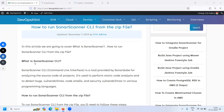How does Sonar Scanner work? It involves installing and configuring the Sonar Scanner CLI to connect to the SonarQube server, running the code analysis on your project, and viewing the analysis results within your SonarQube dashboards. The analysis results help developers understand code quality issues and take corrective action to improve code maintainability, reliability and security.